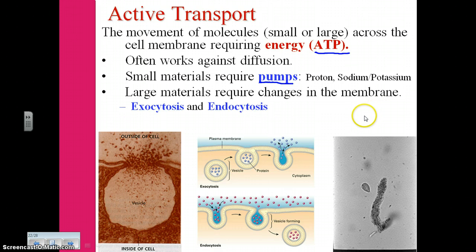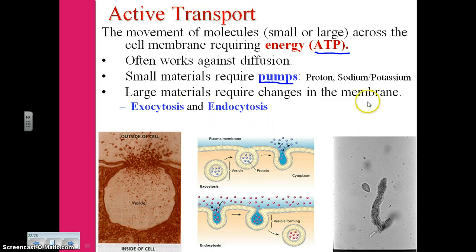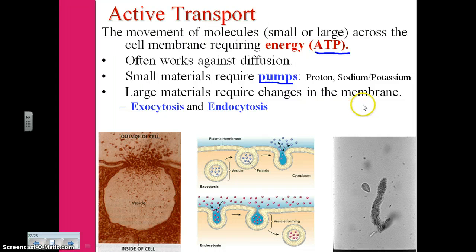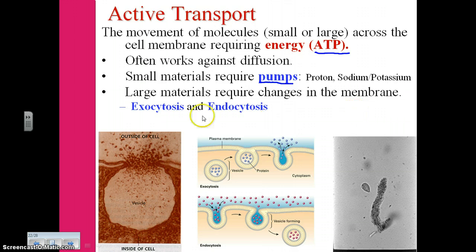Larger materials that are far larger than any transport protein or pump could ever move across the membrane are going to require an entirely different mechanism. This mechanism is going to require an actual deformation of the membrane. Consider moving particles through a window or through a door in your classroom, versus moving an entire school bus into your classroom.